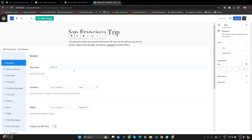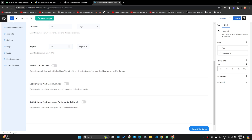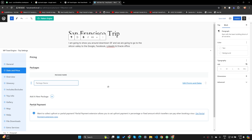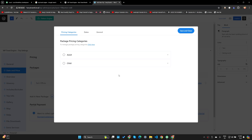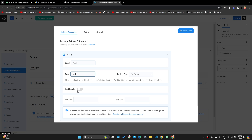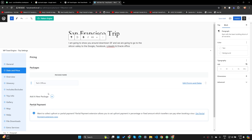Starting with General settings: it's asking for duration — let's make it 10 days and 10 nights. I'll make sure cutoff time is not enabled. I'll skip minimum and maximum age restrictions. I'll pick a date and time, add a package — the first package is Tech Offices. I'll click Edit Pricing and label it as adult price of $500 per person. Let's save and close.